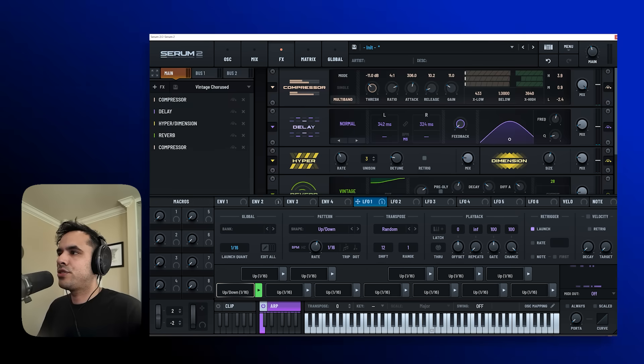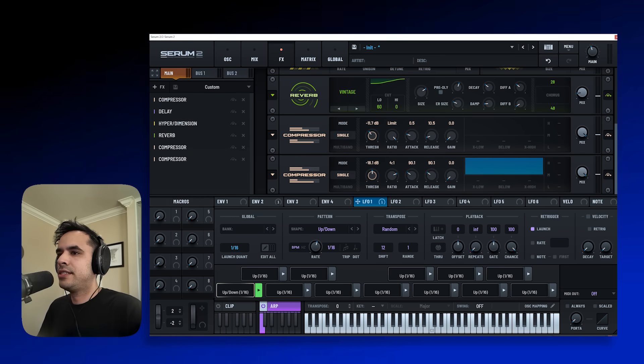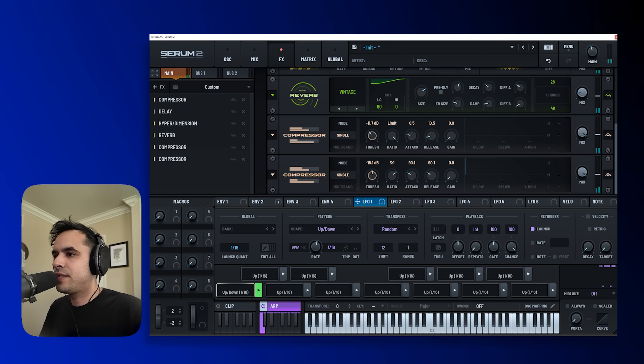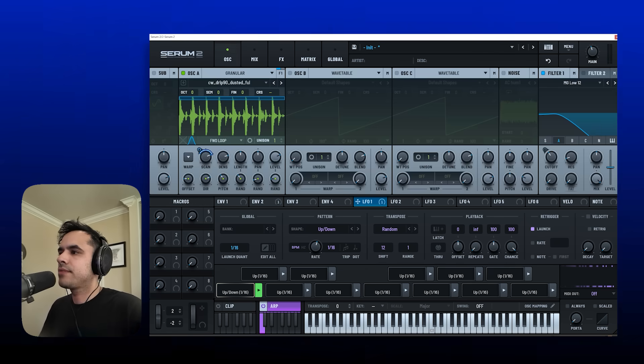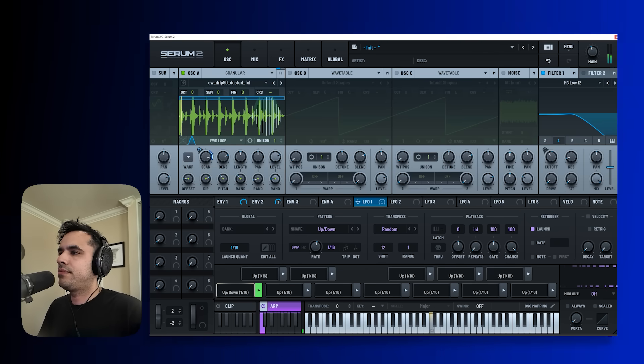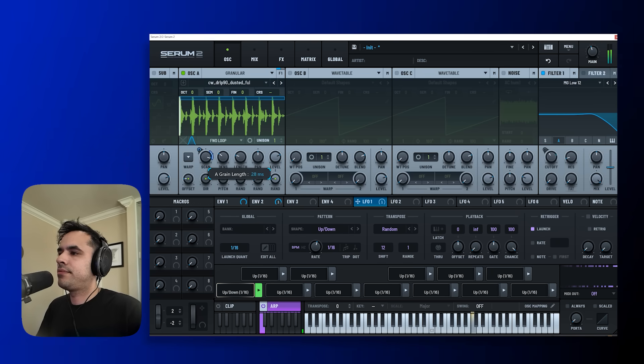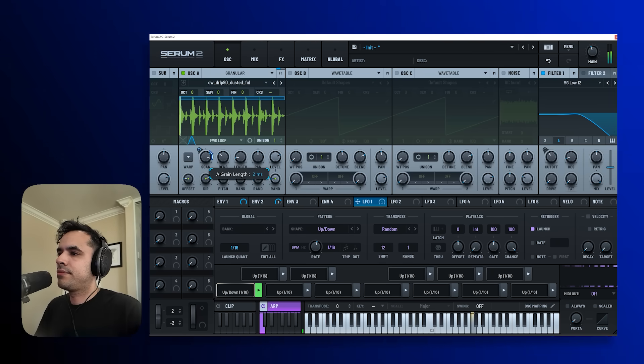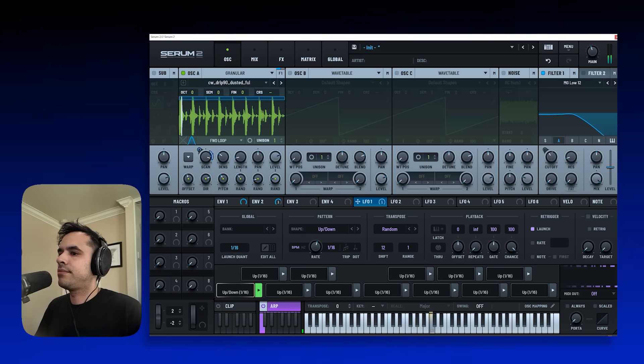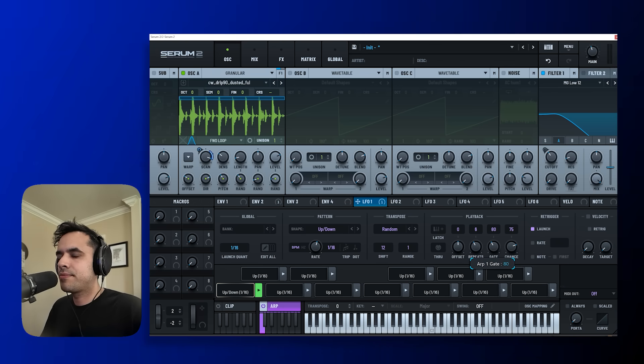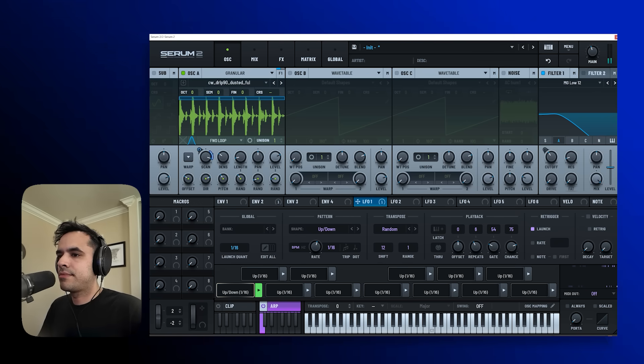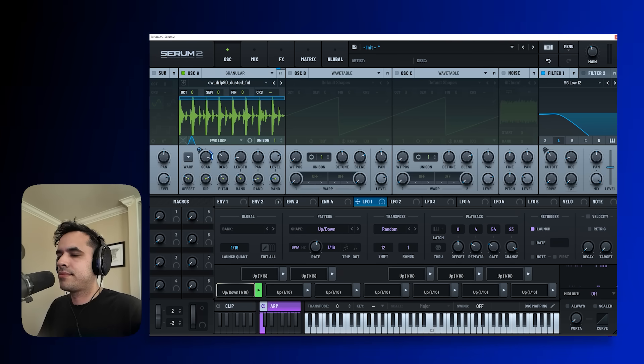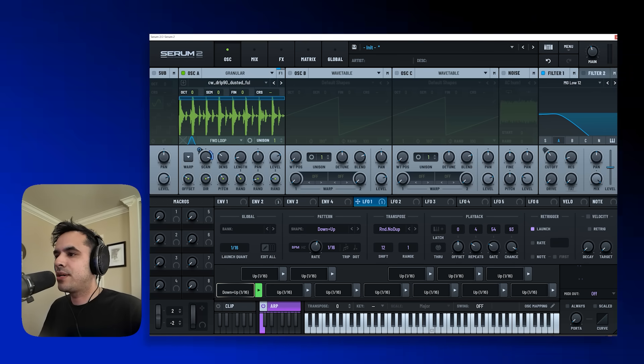And I also want to add one more compressor over here that can just sort of glue all of this together. Let's also mess around with the repeats and the chants. And let's play around with some of these other settings just to see what happens.